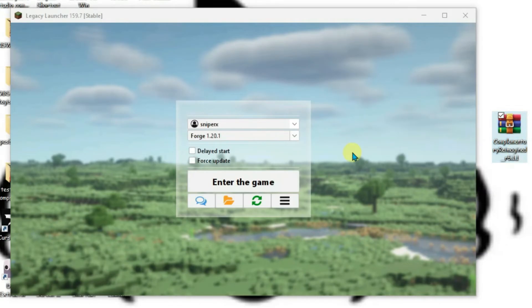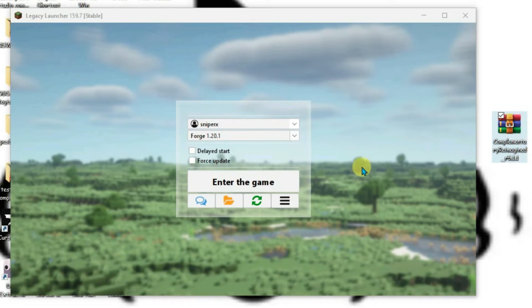Again, I'm reminding you that the shader version should match the Minecraft version you selected and the Optifine you installed earlier. Now enter the game.